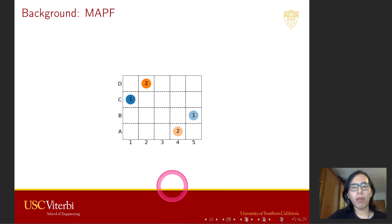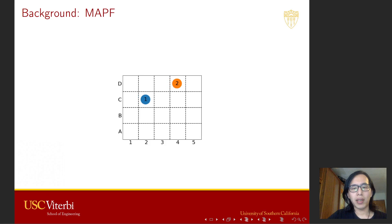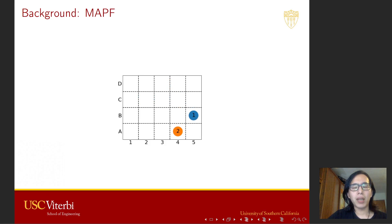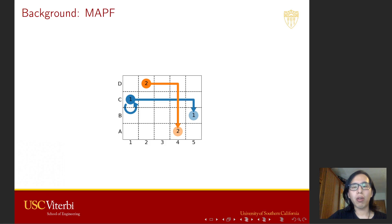One of the optimal solutions of this instance looks like this. You can see that the blue agent waits at its start location for one time step. That is because if both agents move to their goal location without waiting, they must collide somewhere in the map.